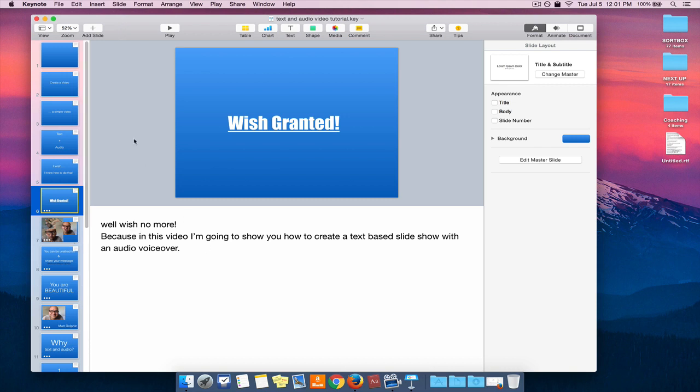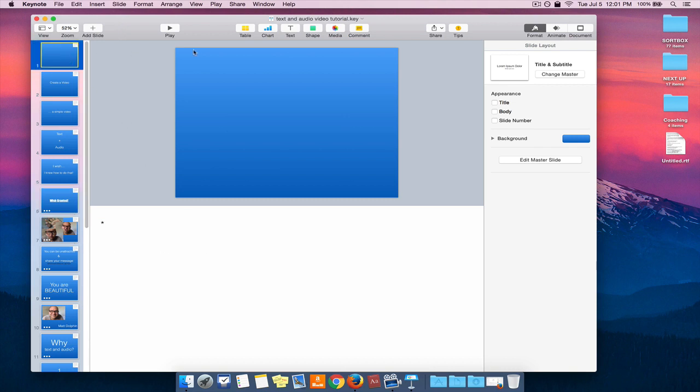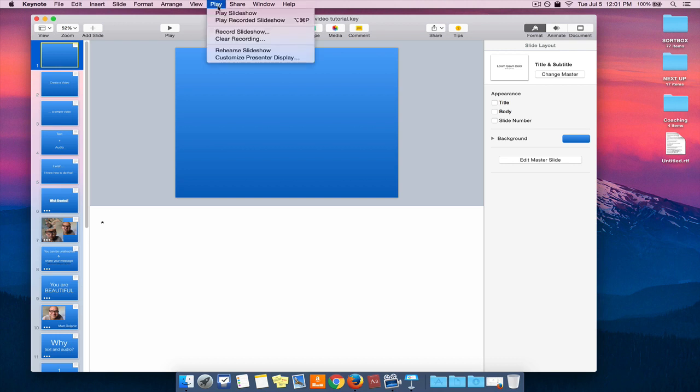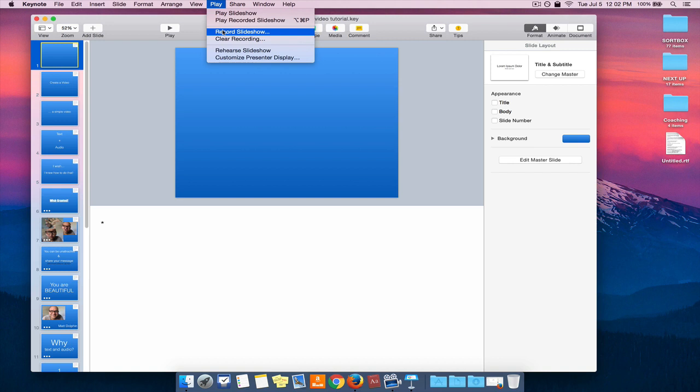The first step is to go up to the play menu and look for record slideshow. PowerPoint has the exact same capabilities. It may look slightly different, but what you're really looking for is record slideshow or record a slideshow.